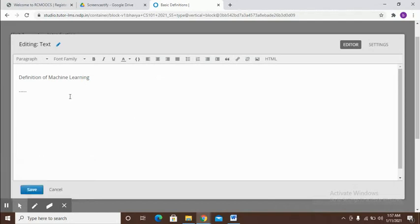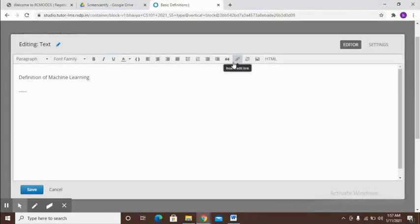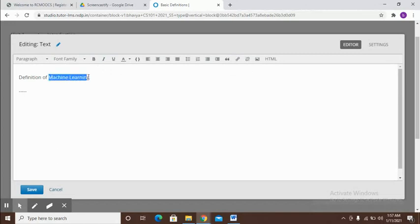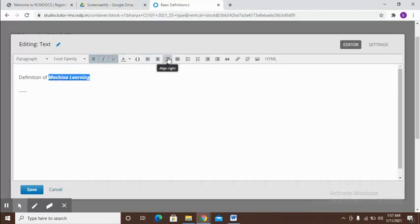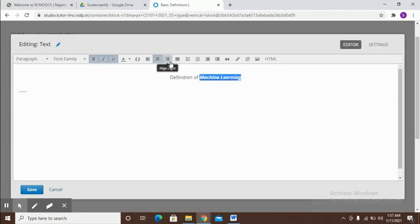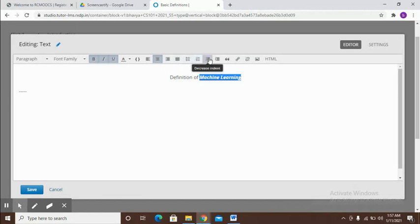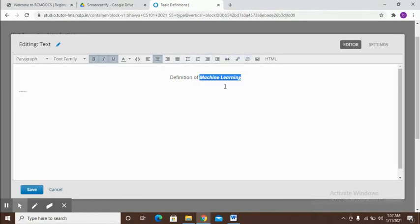Here you can write in whatever textual content you want to add. You also have the controls that you have often seen in editors. You can bold some part, so I select this, I bold it. I can italicize it, I can underline it. And then of course this will help in alignment, justification, adding bullets, adding and decreasing indent, adding hyperlinks. All of that is available as with a normal editor.